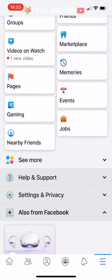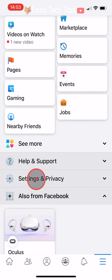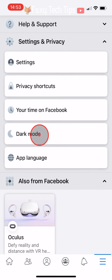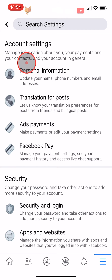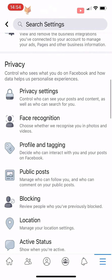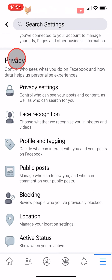Scroll down and tap on Settings and Privacy, then tap on Settings. In Settings, scroll down to the Privacy heading and tap on Privacy Settings.